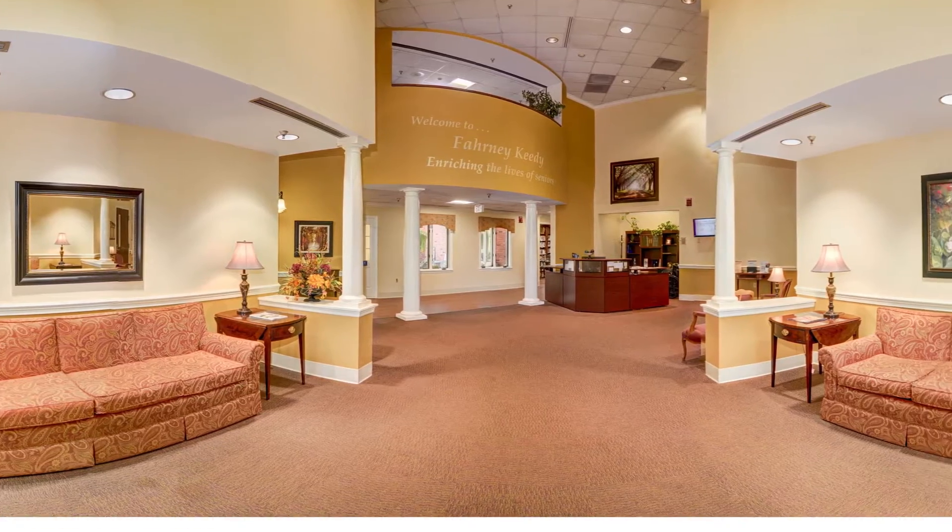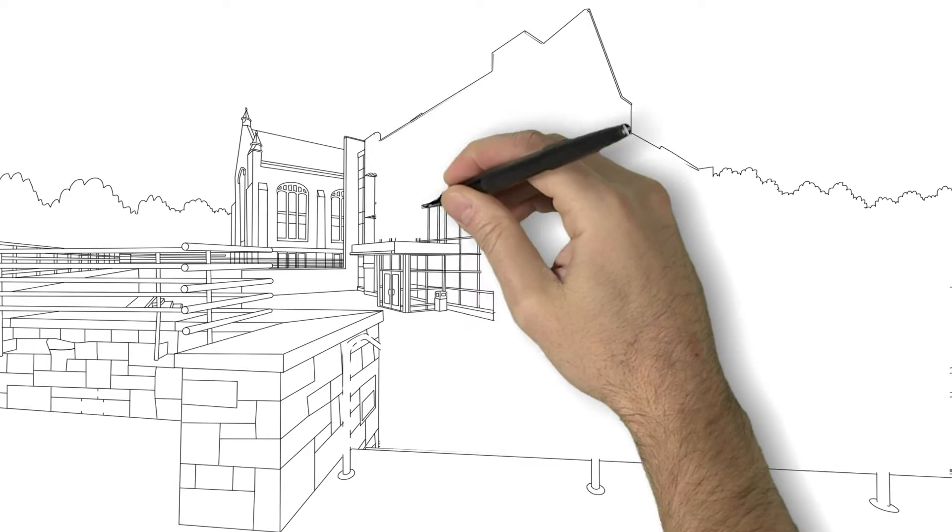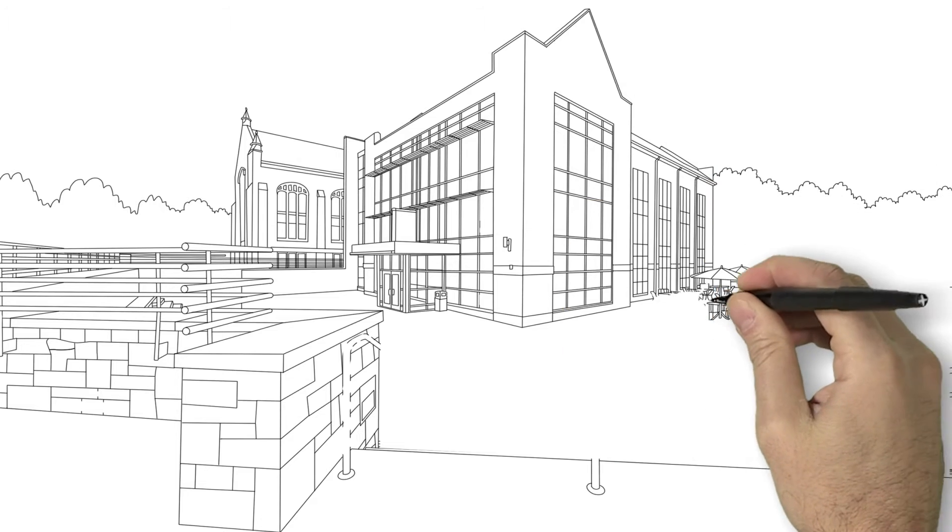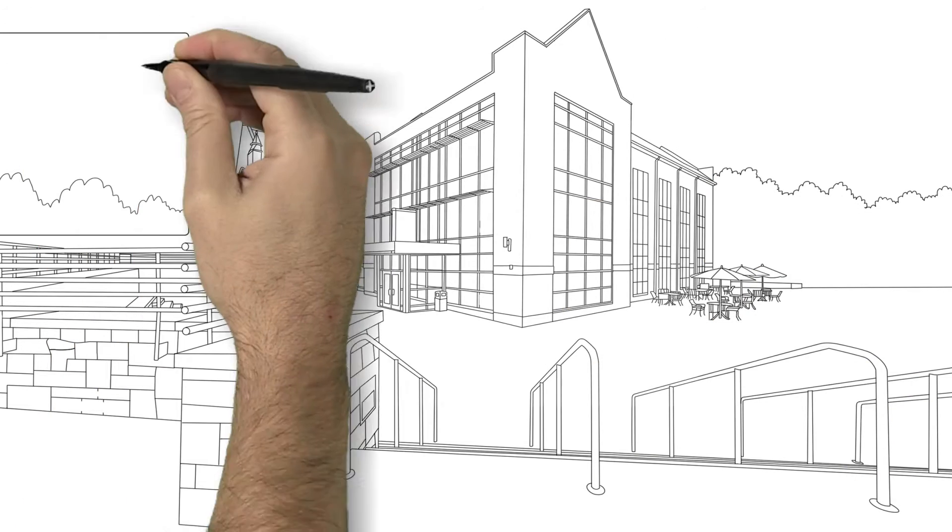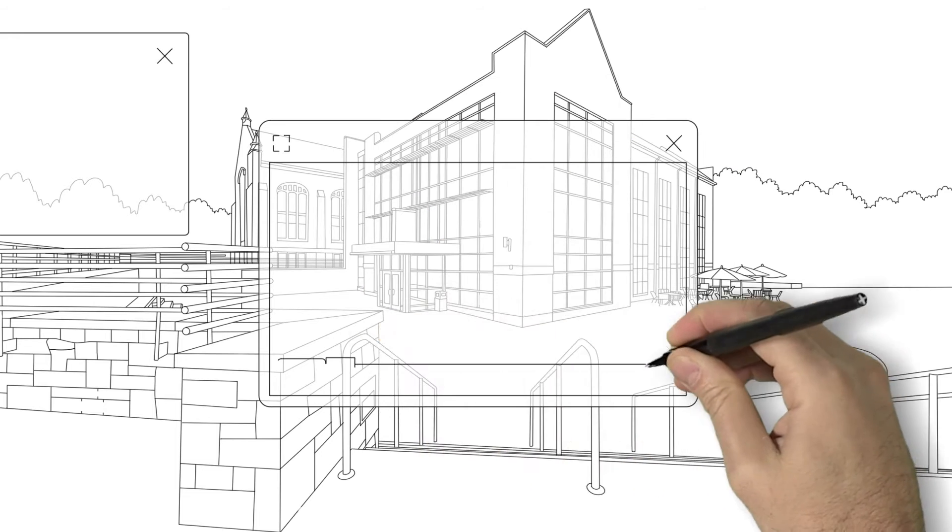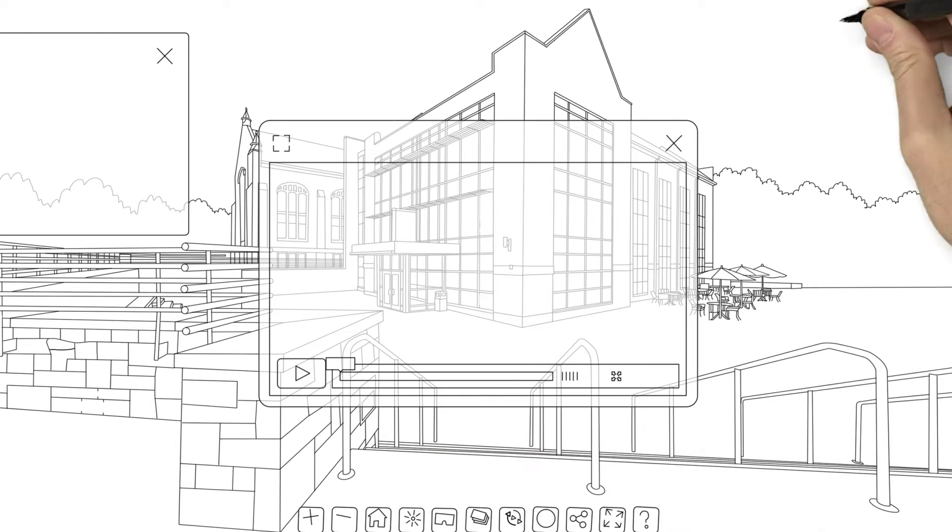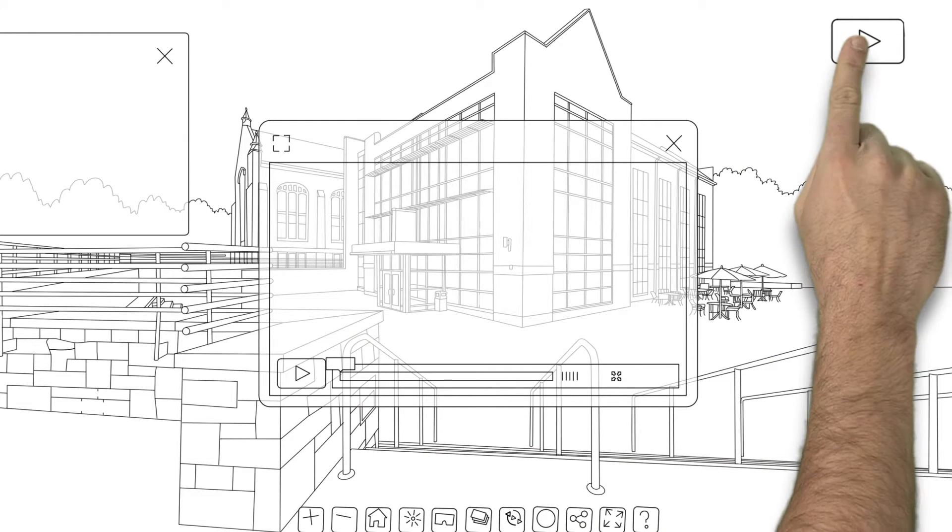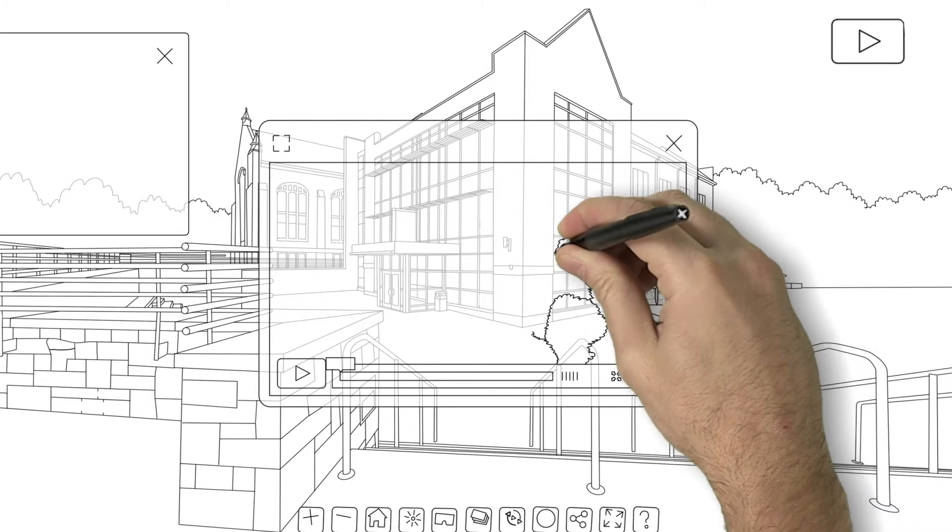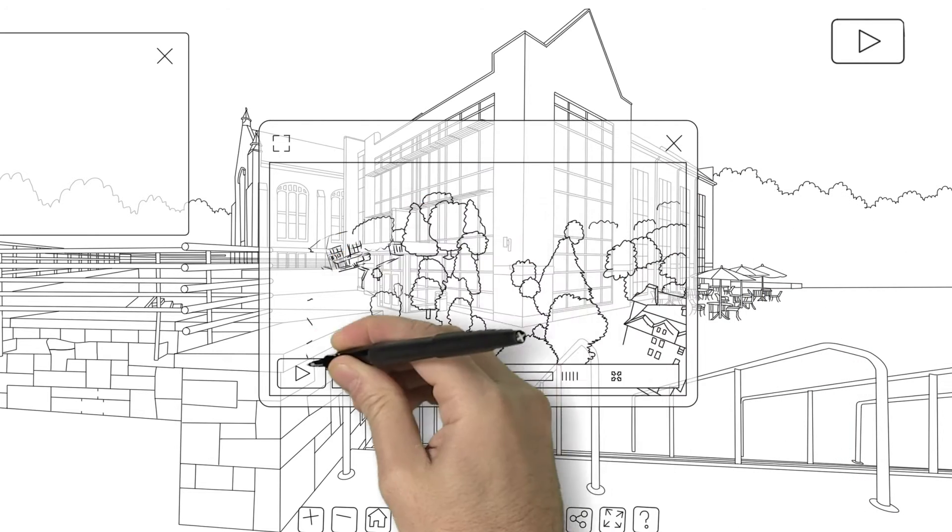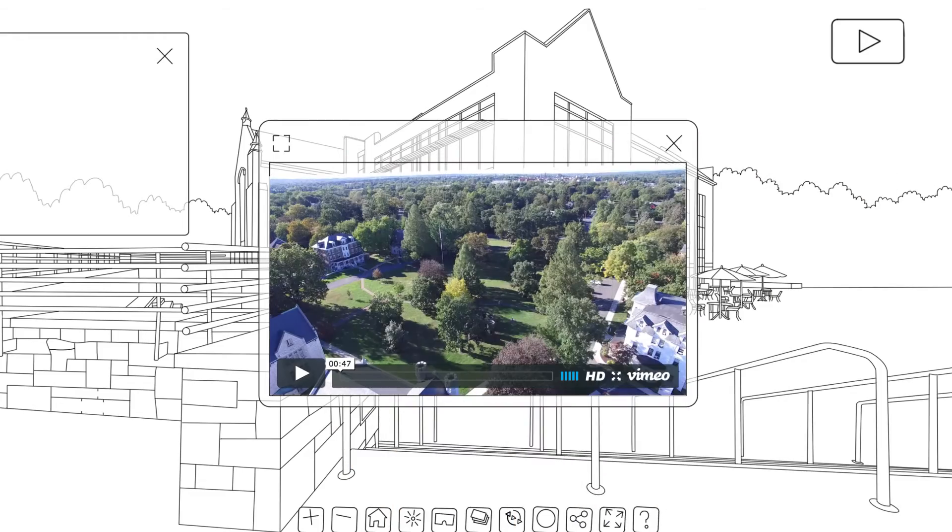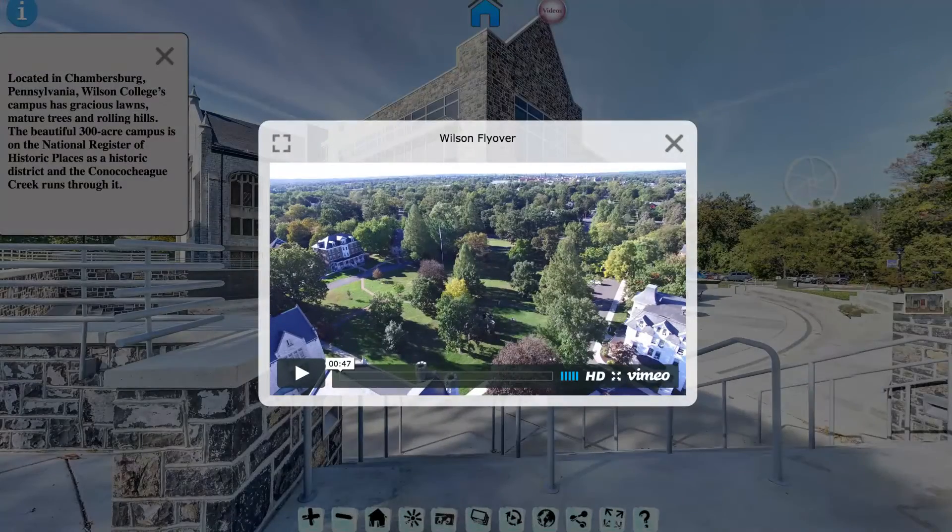At H3, everything is custom. We start with a blank screen and frame the tour platform around your needs. Whether you are a rehabilitation or assisted living center, an apartment complex, campus, municipality, or any other business that wants to show people the details of your facilities, H3 works together with you to accomplish your goals and bring your facility to life.